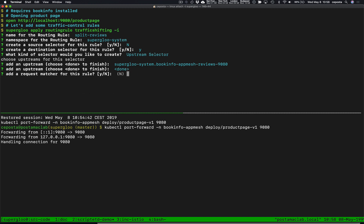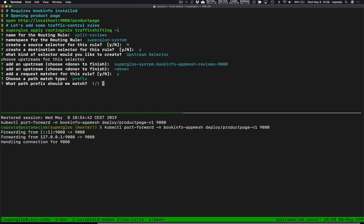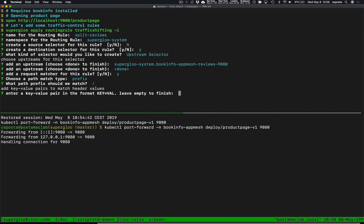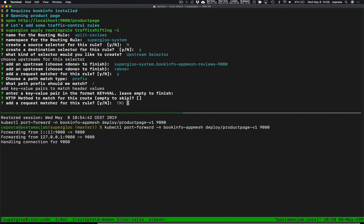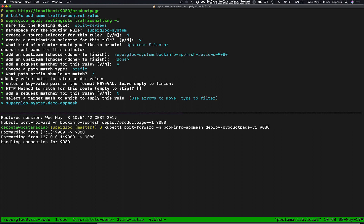We don't need to add any more upstreams. For the request matcher we will add a default prefix request matcher and match on everything. We don't need any headers or HTTP method matchers. Next we're going to apply this to the superglue app-mesh mesh. Superglue can apply traffic rules consistently — this is the unified Superglue API for traffic management and we can apply this to any mesh, but we'll focus this on App Mesh.